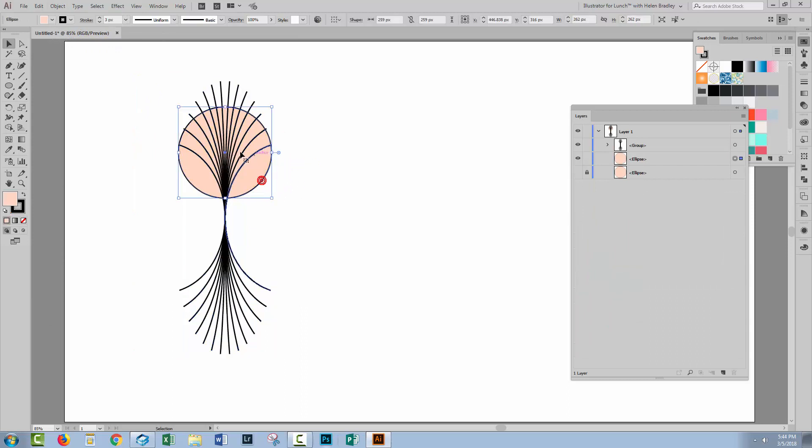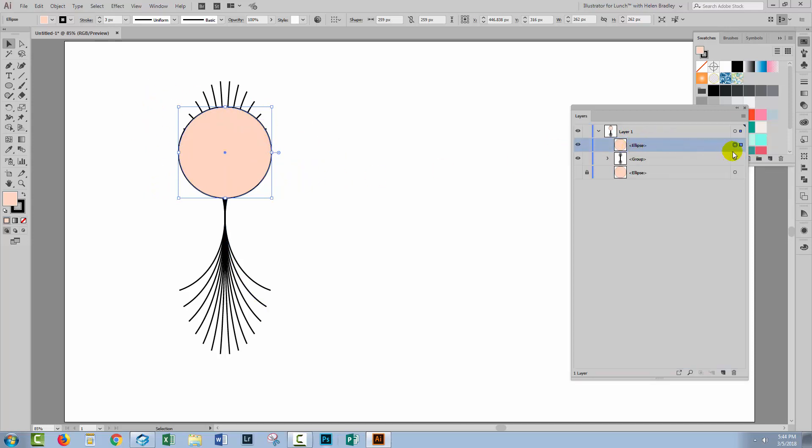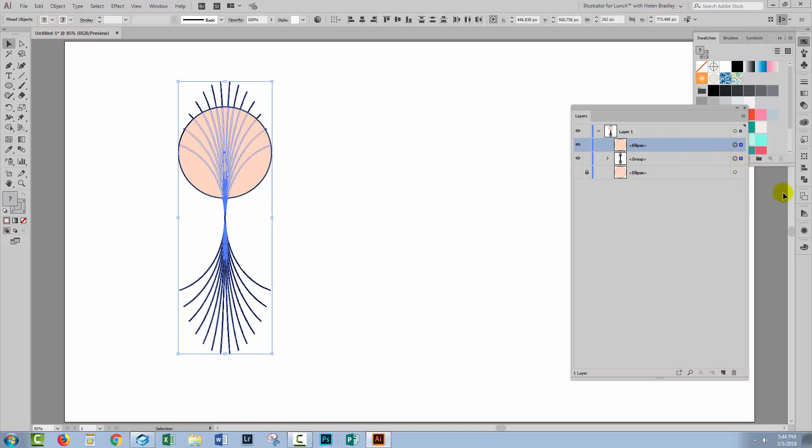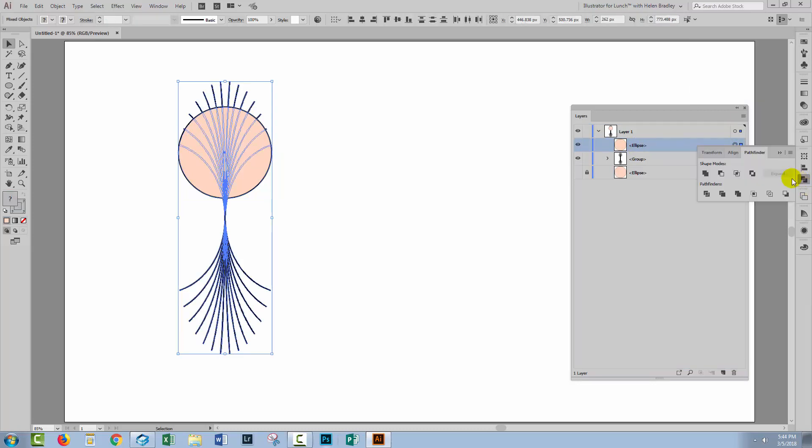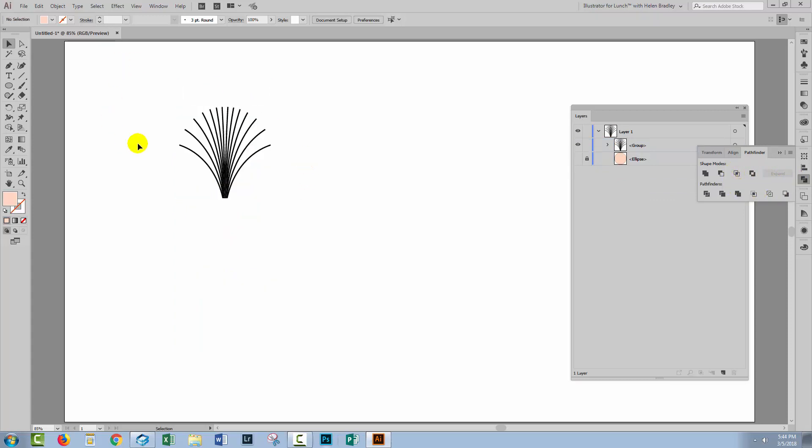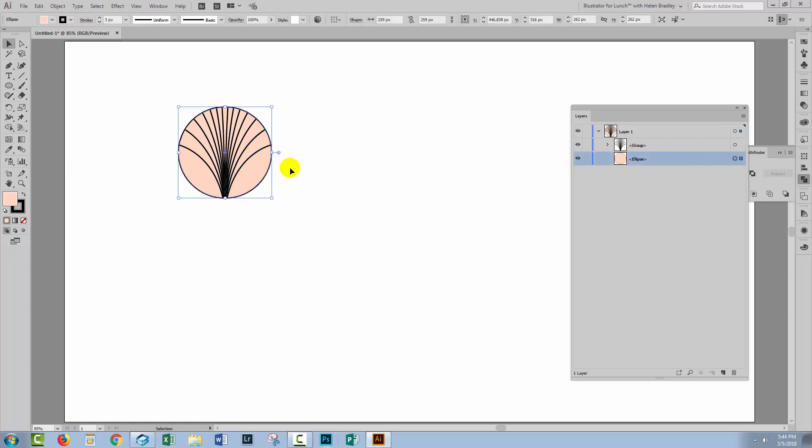Now I have this circle and I have my group and I want to use this to cut everything. So I'm going to drag the ellipse on top of the group, select both of them and I'll go to the Pathfinder palette and click Crop. And that cuts away everything I don't want. Leaving behind only the bits that I do want. So I've got my ellipse here now. I've just made it visible.